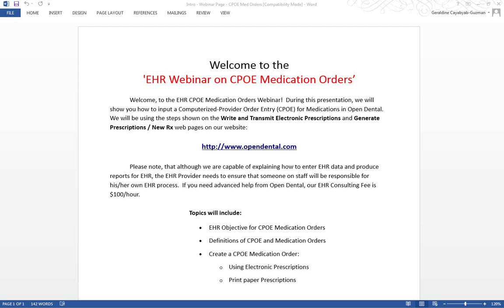So what is a CPOE? It is defined as computerized provider order entry. In Open Dental, the EHR provider must be logged into Open Dental and creating orders. What is a medication order? It is a prescribed medication. In order to create a CPOE medication order in Open Dental, we can either use electronic prescriptions or print out written prescriptions.